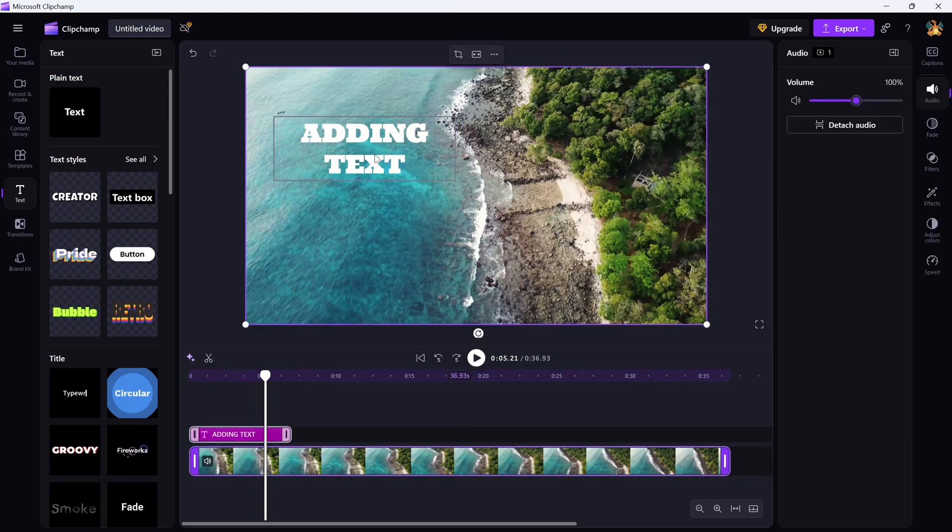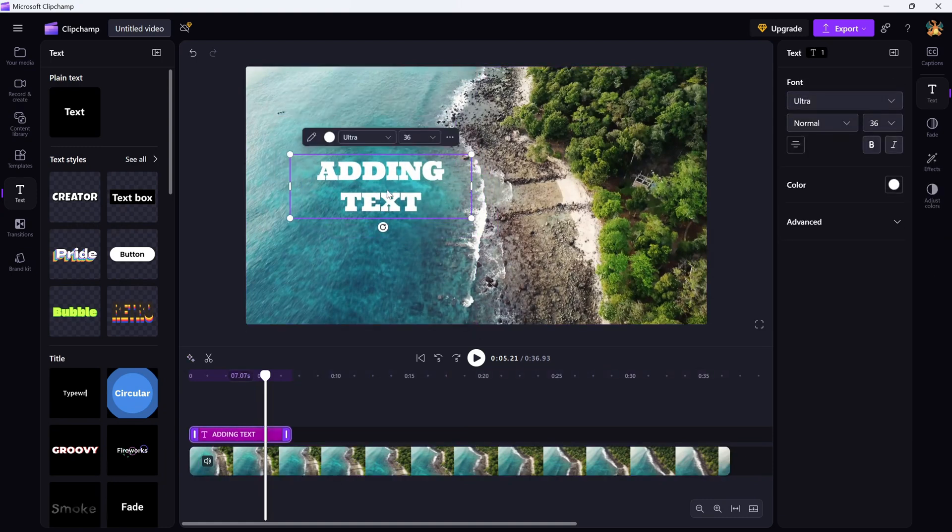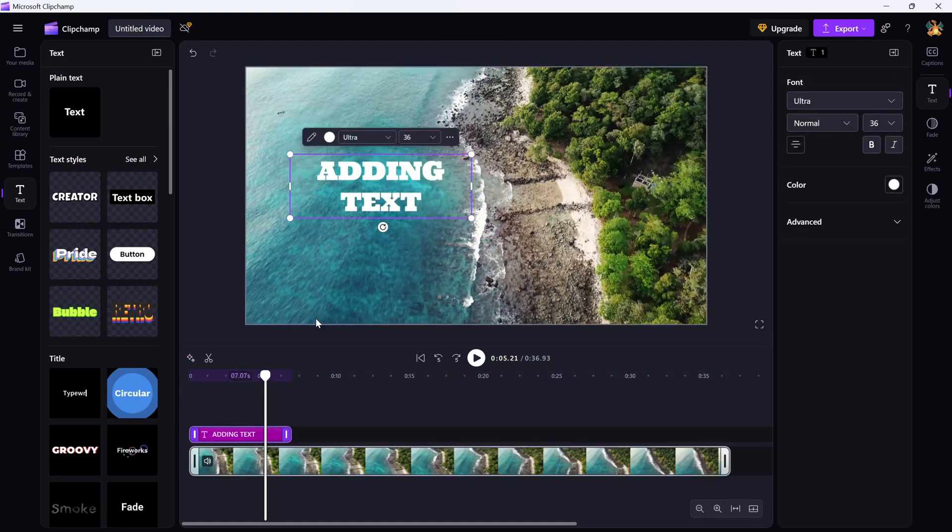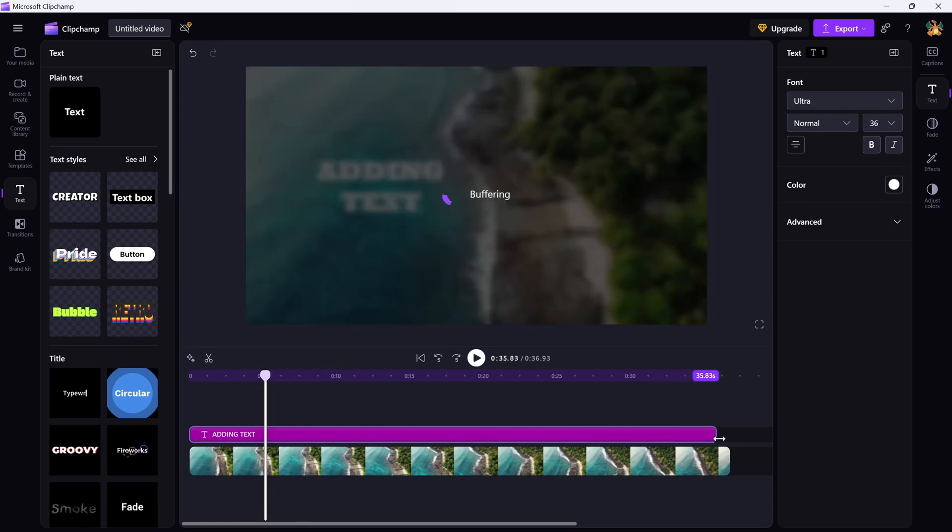And one last tip. If you want the text to show for a longer or shorter time, just drag the ends of the text box on the timeline to adjust its duration.